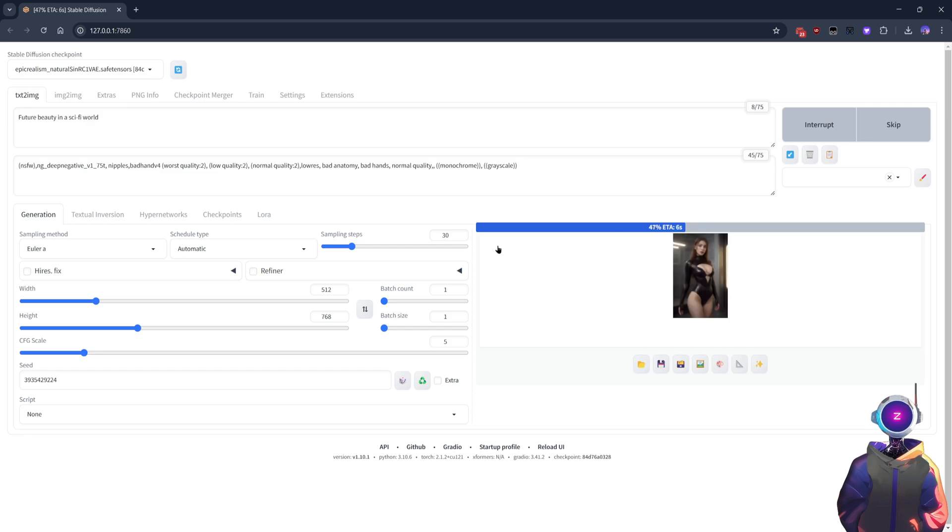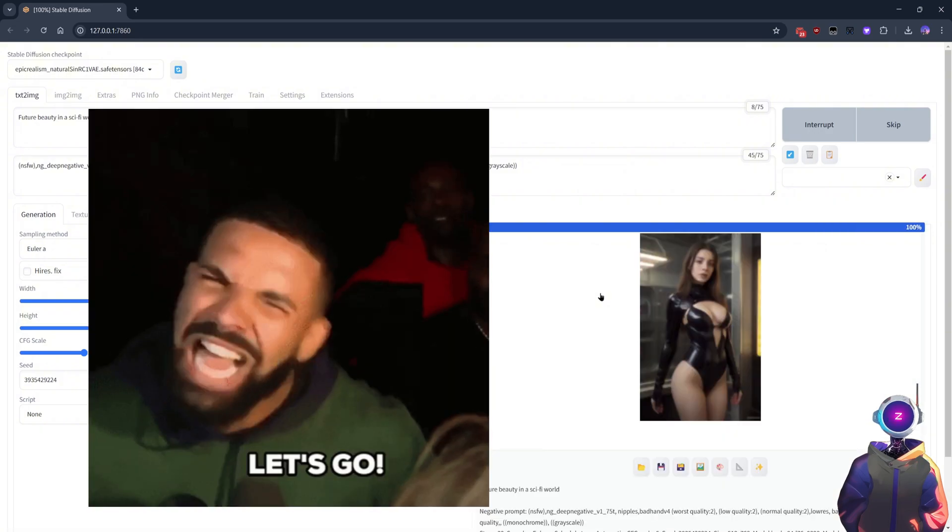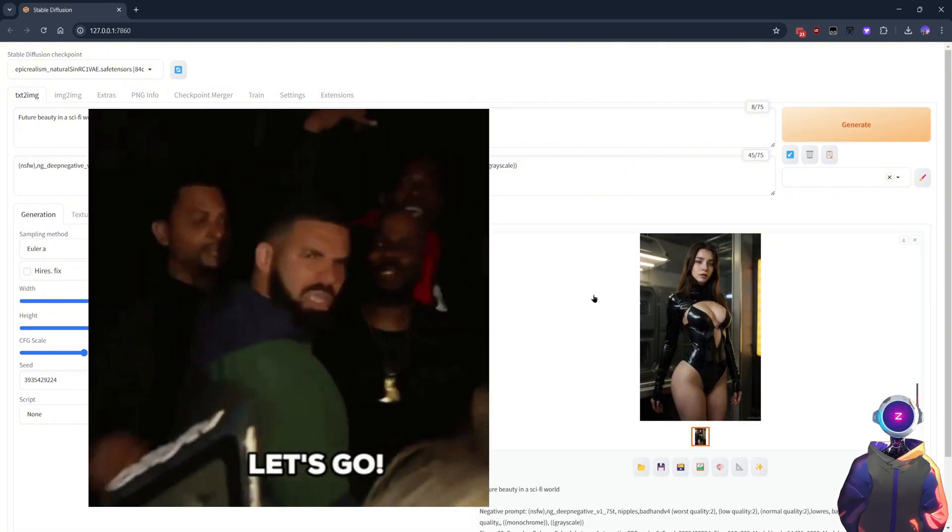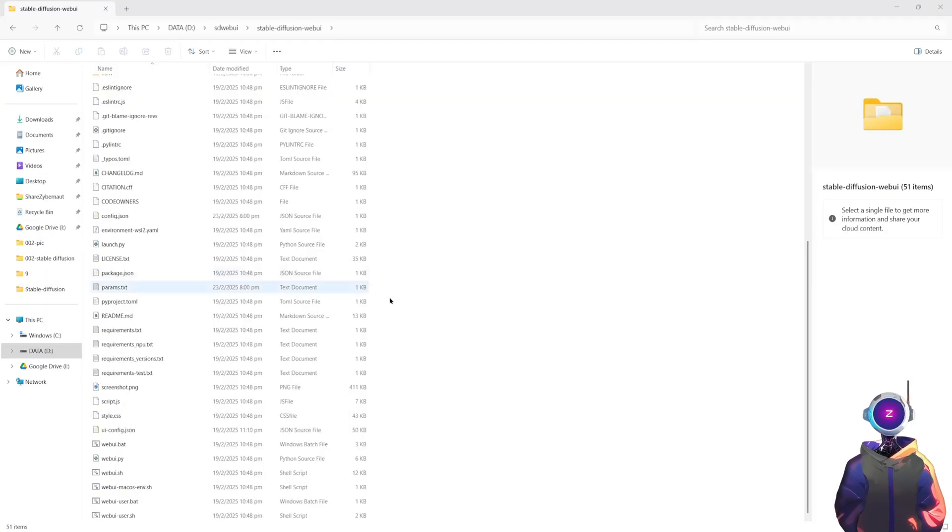Look, this is the image I generated using Stable Diffusion. Isn't it amazing? You can also try generating your own art, fully customized to your creative ideas.